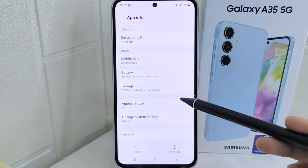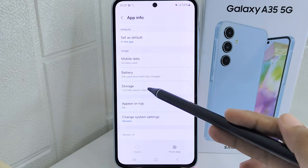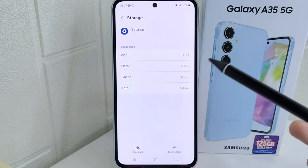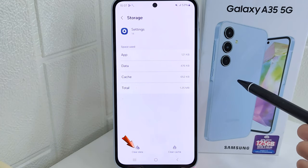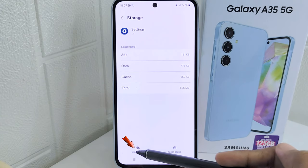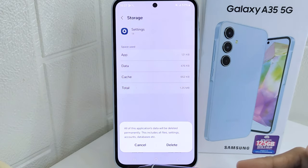On this page, scroll down a little bit and then choose the storage option. After that, tap on clear data to clean up the storage in the settings application.